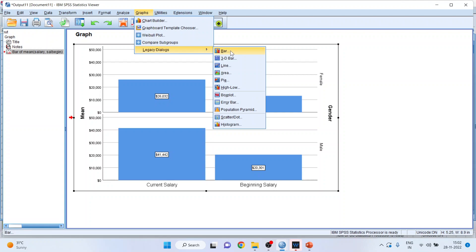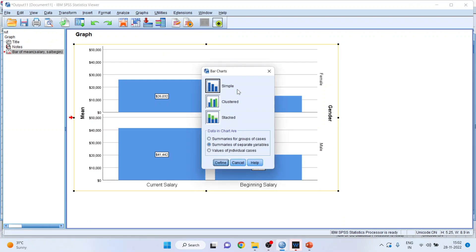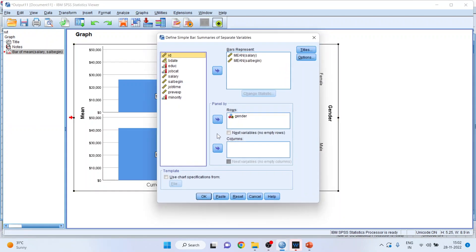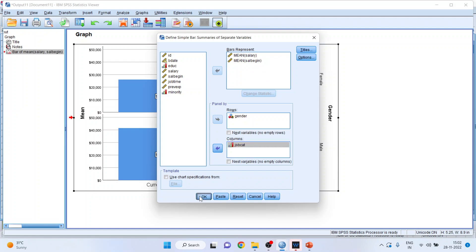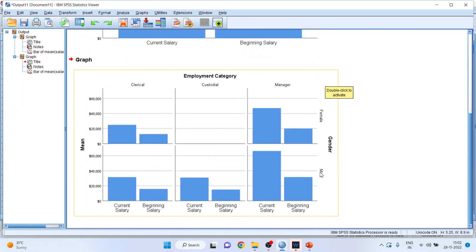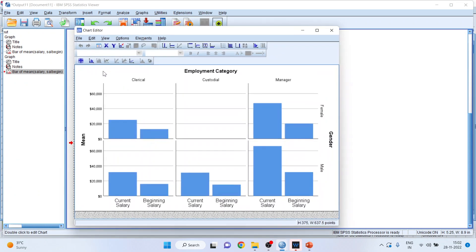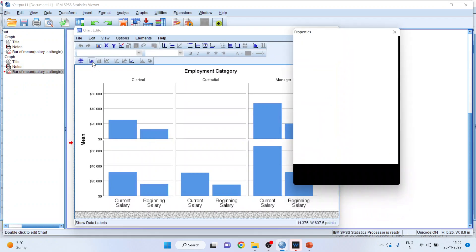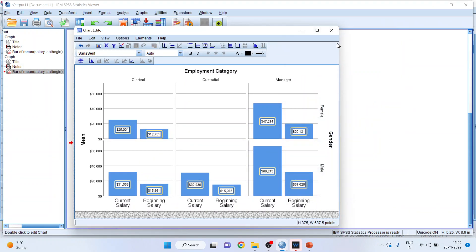Again, go to Graphs → Legacy Dialogues → Bar Chart. Make sure Simple is selected and the second option is on. Transfer the continuous variables and also transfer job category. So two categorical variables and many continuous variables can be taken here — the bars represent the means. Click OK and you have the result. Double-click on it, make data labels visible, and close.